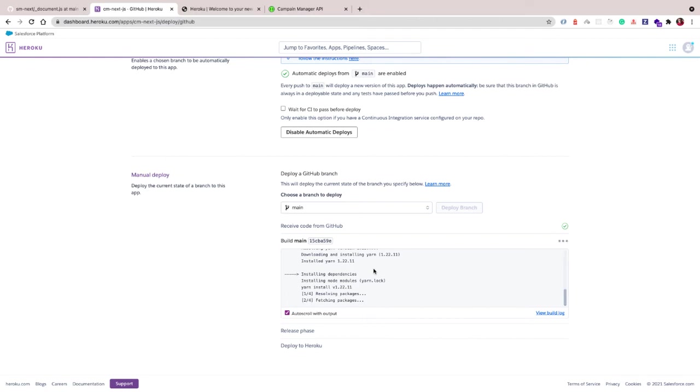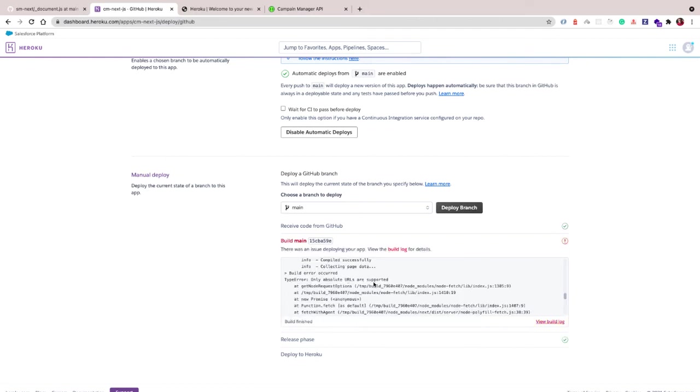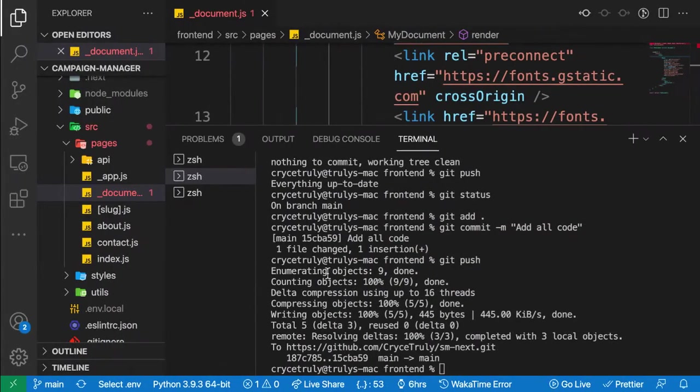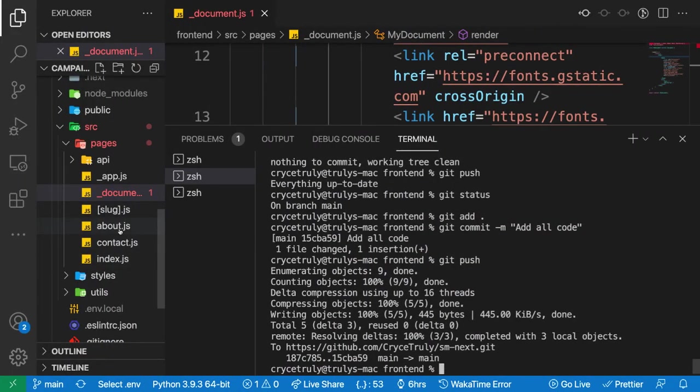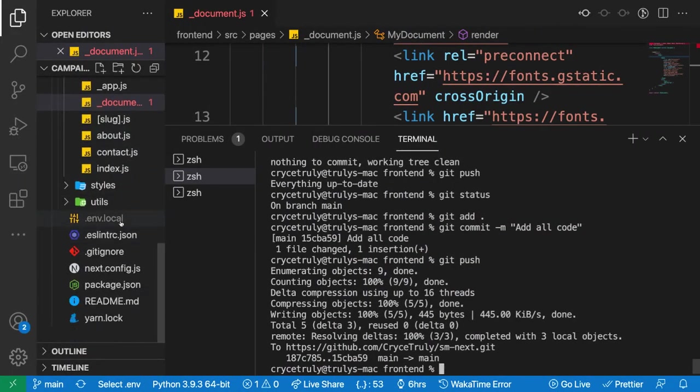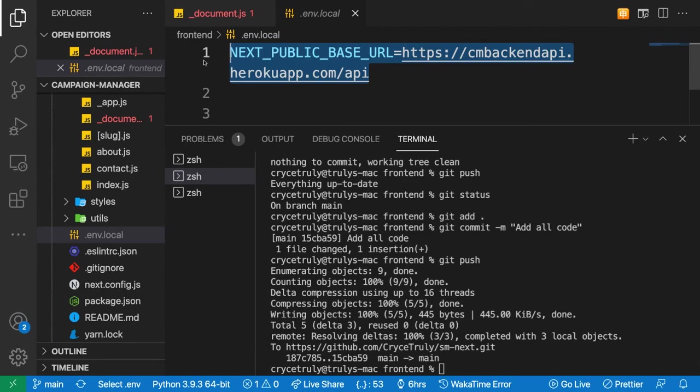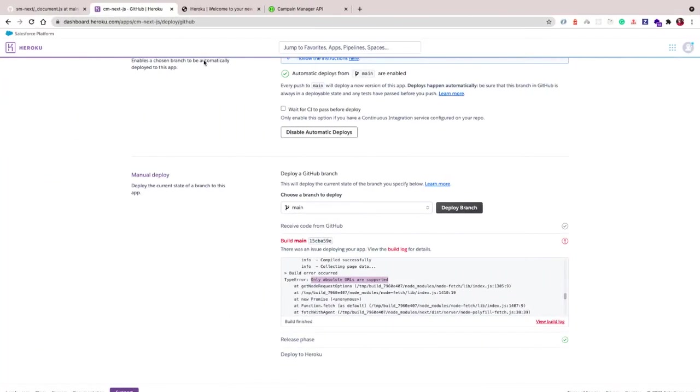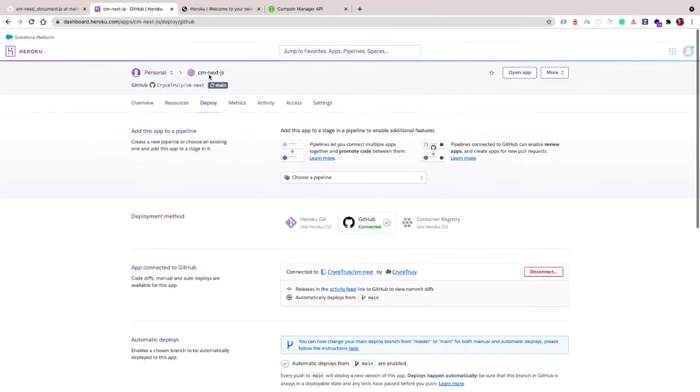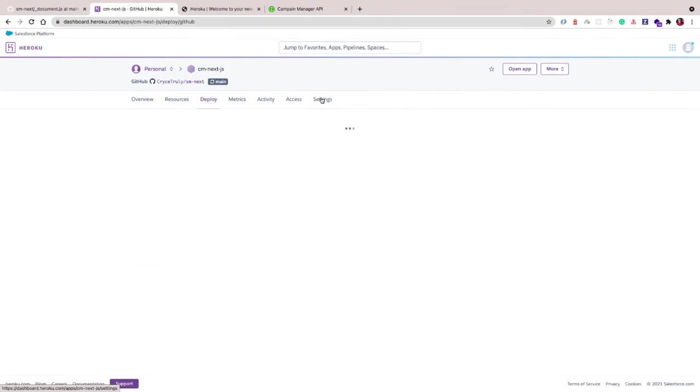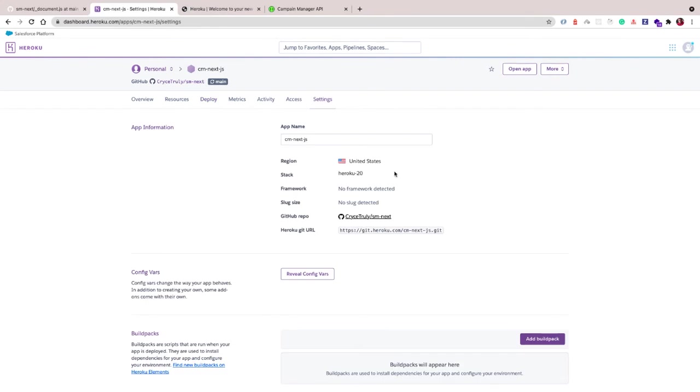Only absolute URLs are supported. Yeah, so you can see that it failed here, and that's because we have not set an environment variable for our API. If you go to env.local, we need to set this in Heroku. I'm going to copy this and go to settings, then we want to go to config vars.